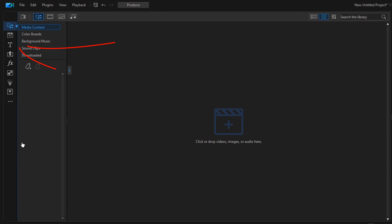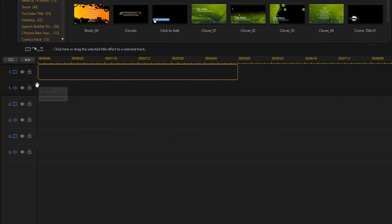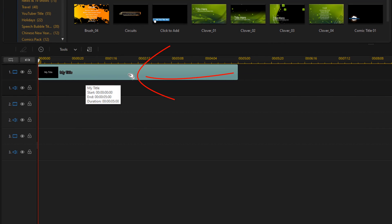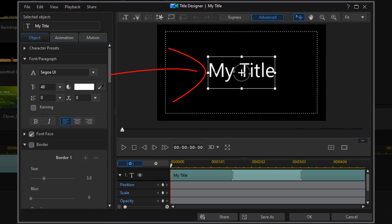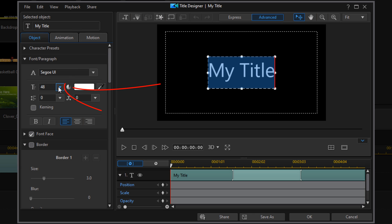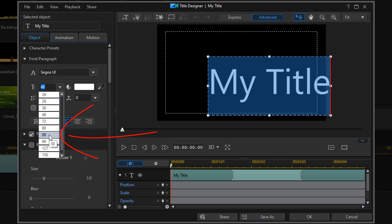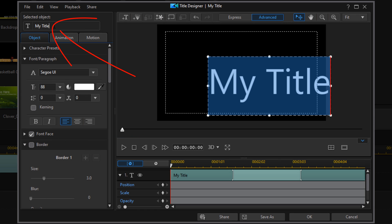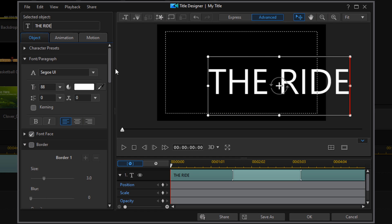First thing we need to do is create our text, so we'll go up to the Title Room and left click that with our mouse. Then we're going to locate the Default Text, hold down our left mouse button over it, and drag it down to Track 1. Now we're going to double left click on this text to open it, double click in the text box, change our text size to 88, and type in the text that we want to use. Then we'll go down to the Align Objects button and left click on it.